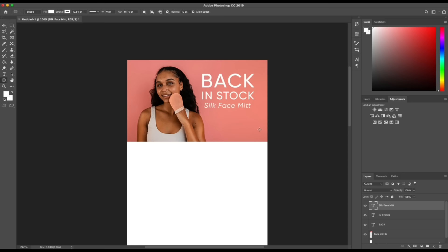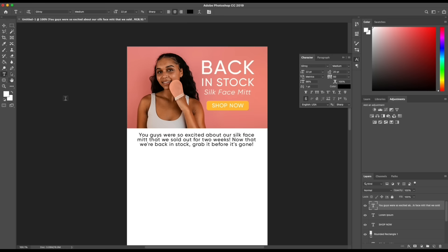Once I'm done with the heading, I create a rounded rectangle to emulate that shop now button. Then I create our first text box of the email just to let people know what the email is about, and I add a little paragraph talking about how the silk face mitts are finally back in stock.